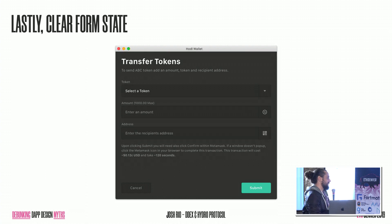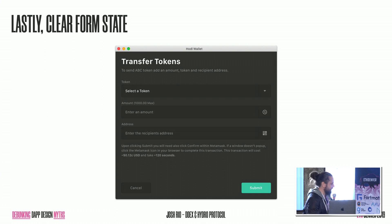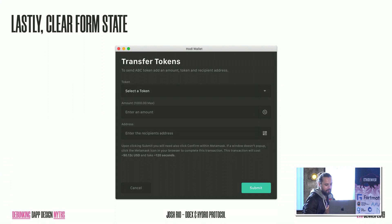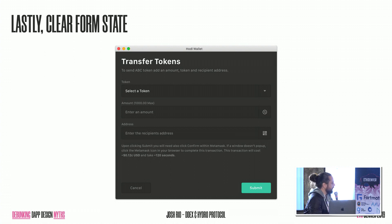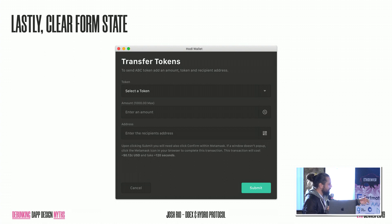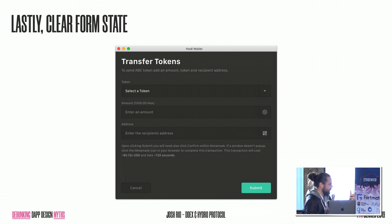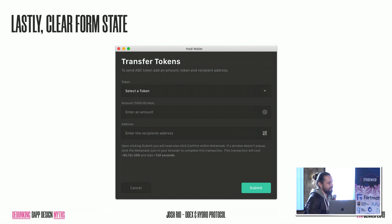Lastly, clear your form state. Once a user has submitted a transaction, make sure that you're just deleting or removing all of the token, the amount, and the address, and whatever other information is within your UI. It'll defeat the purpose if we go through all of this effort to make easy to use amounts, and we describe interfaces, we use really tight microcopy, and then we just leave the inputs with the data in them. Because a user is just going to view that as it wasn't submitted, and they're going to click submit, and it's going to be frustrating and lackluster.